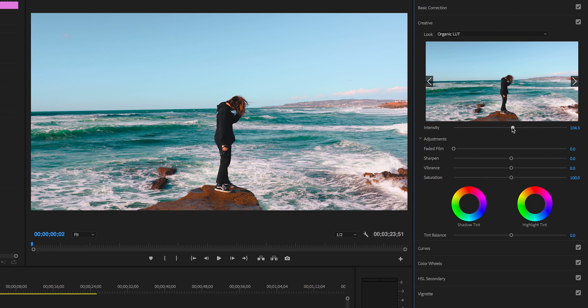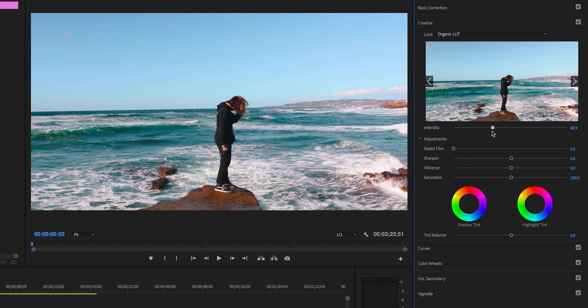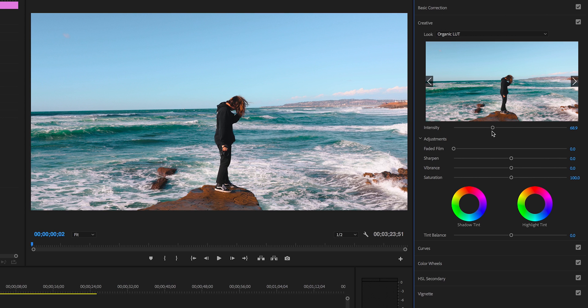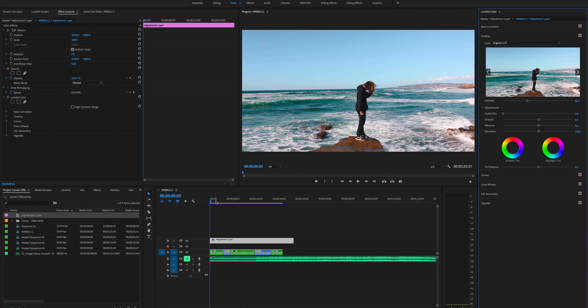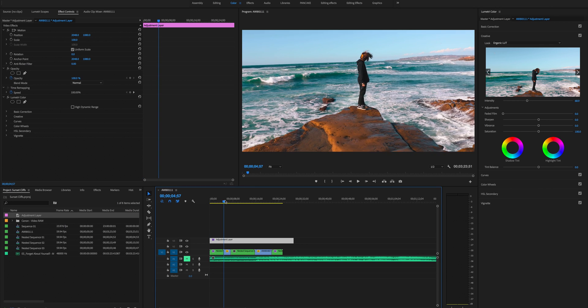To start off we're gonna tone down that harshness by bringing down the intensity. I like to bring down the intensity regardless of what I'm doing. I don't ever like to use the full LUT unless the clip is extremely flat and I'm grading from a Sony S-Log.